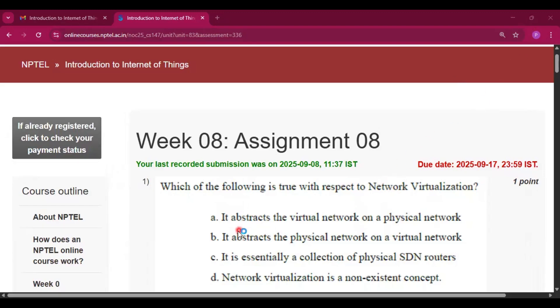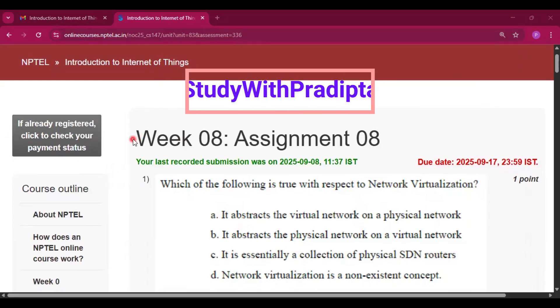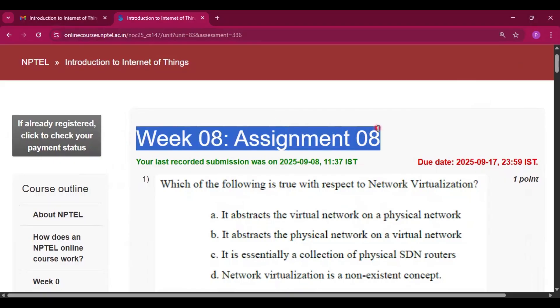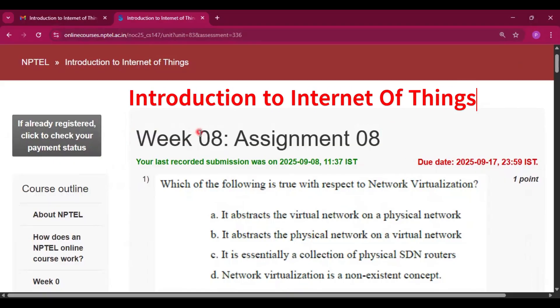Hello and welcome to my channel Study with Pradipto. Today I will discuss Week 8 Assignment 8 answers of the course Introduction to Internet of Things.